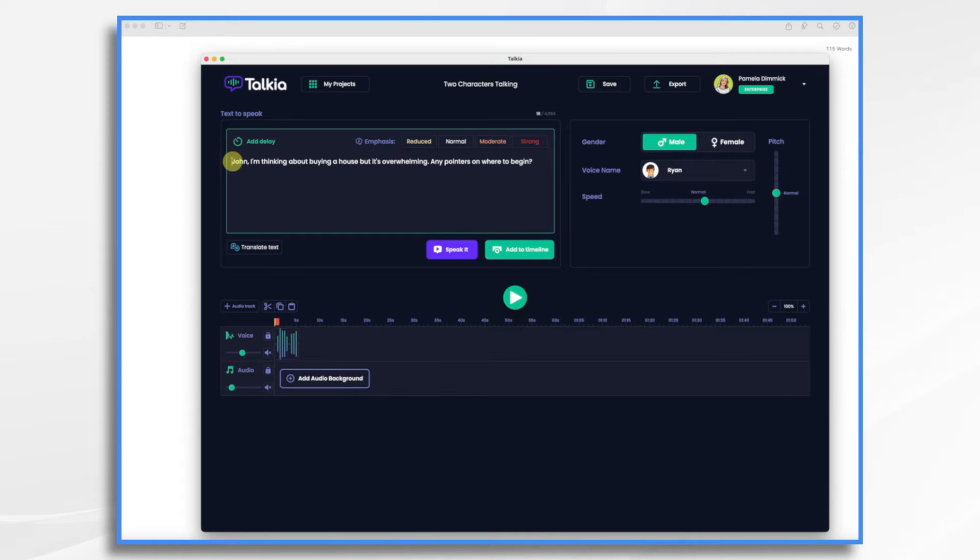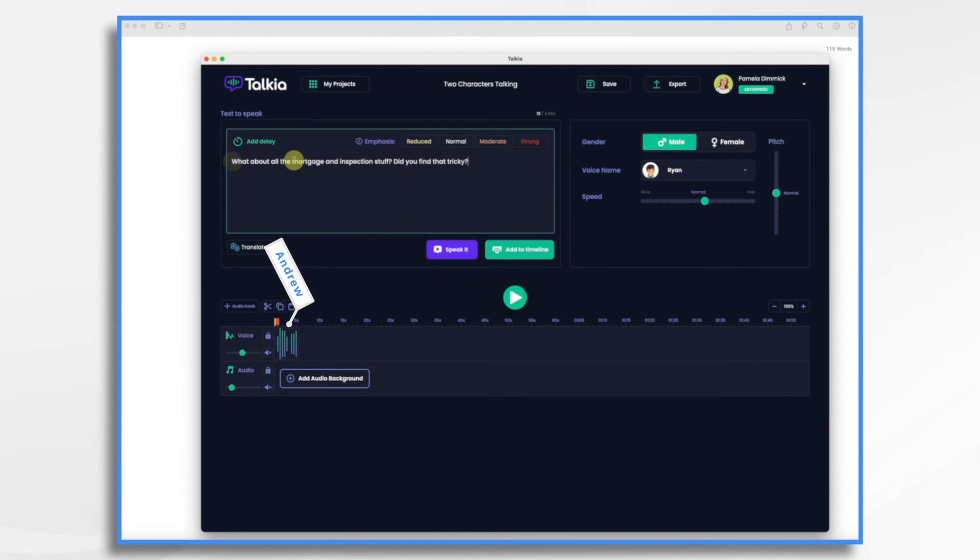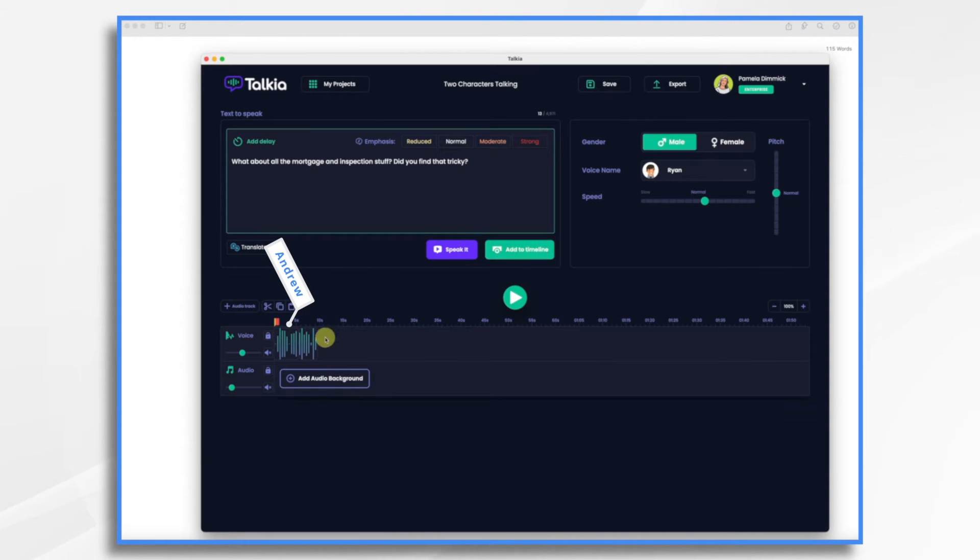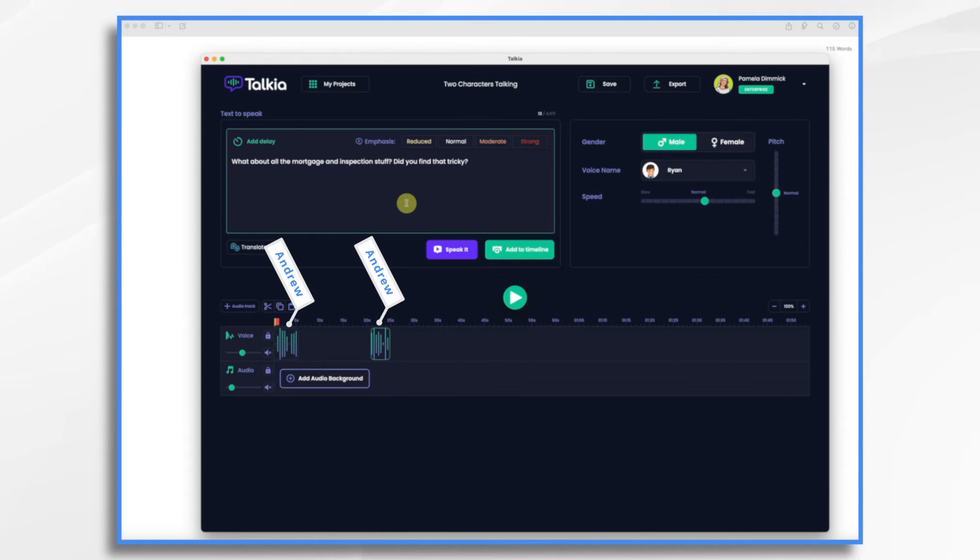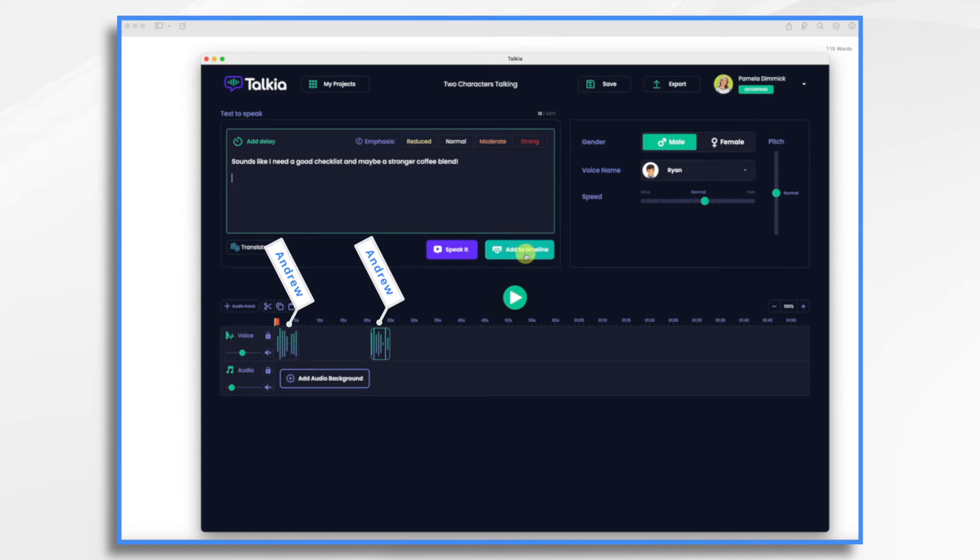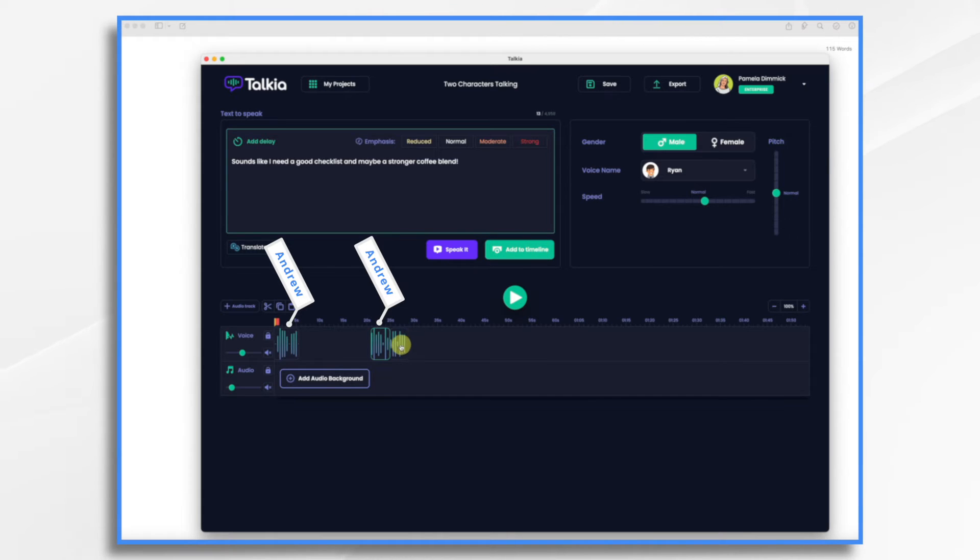So now that we have that one in, let's do our next one. I'm going to do all of Andrew's first. So let me go ahead and add this to the timeline. What about all the mortgage and inspection stuff? Did you find that tricky? I'm going to move this down just for some separation. I'll adjust it in a moment. So I'm going to clear this and then he has one more line and I'm going to add that to the timeline. Sounds like I need a good checklist and maybe a stronger coffee blend.